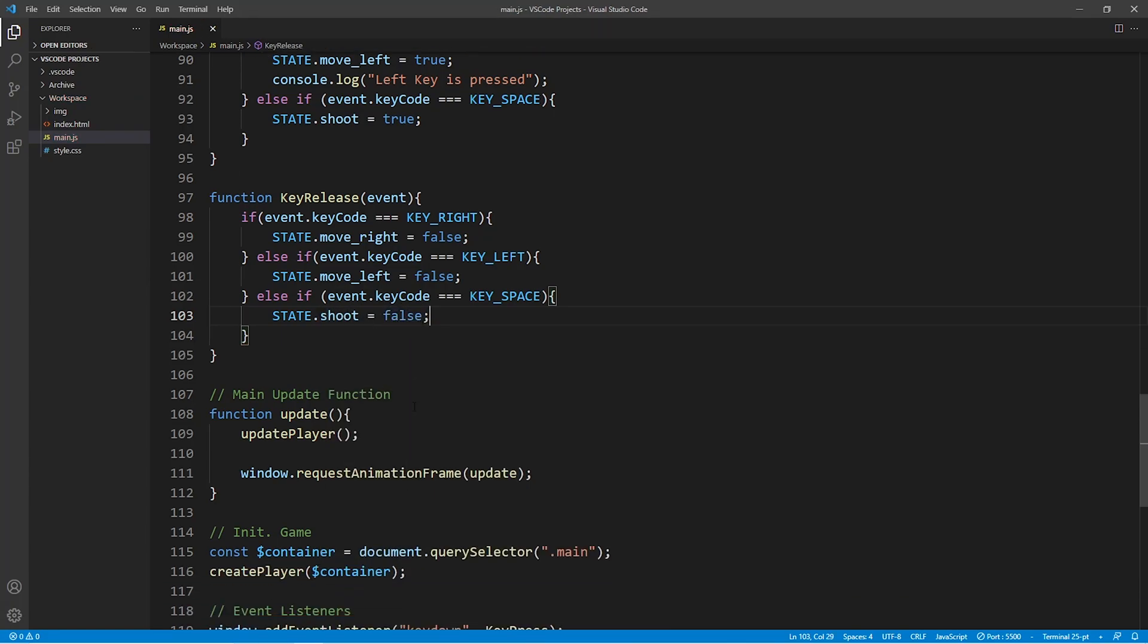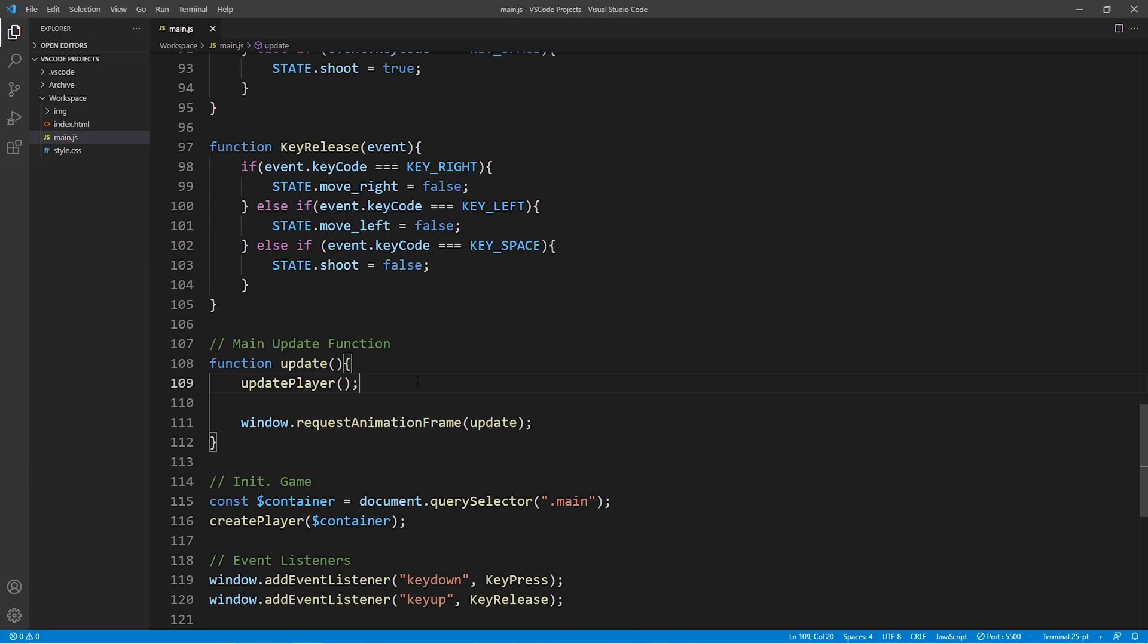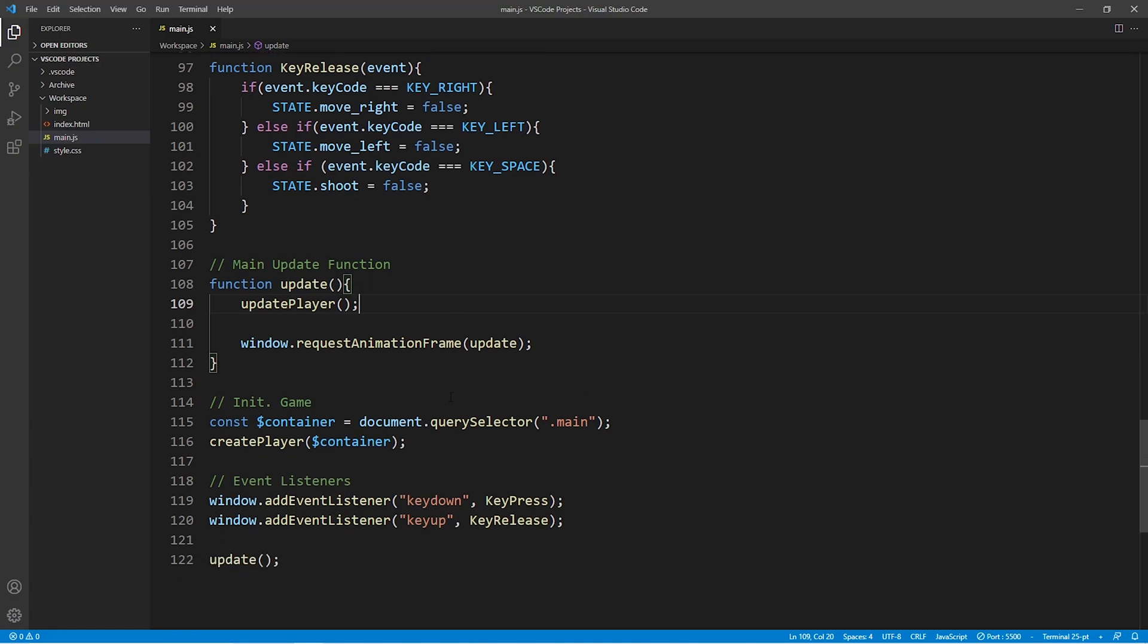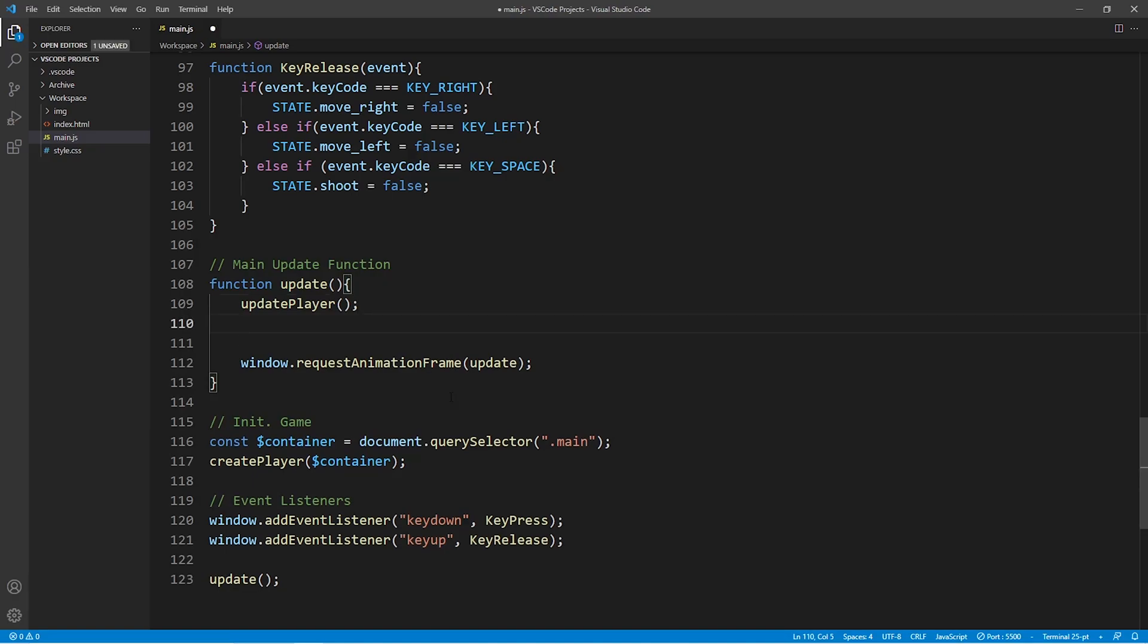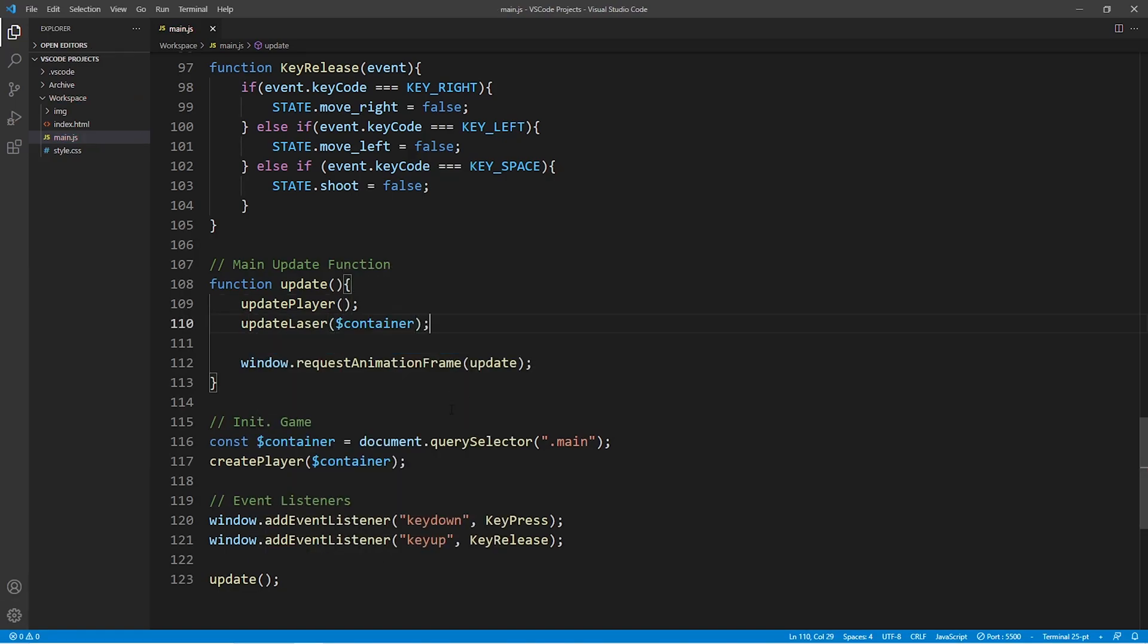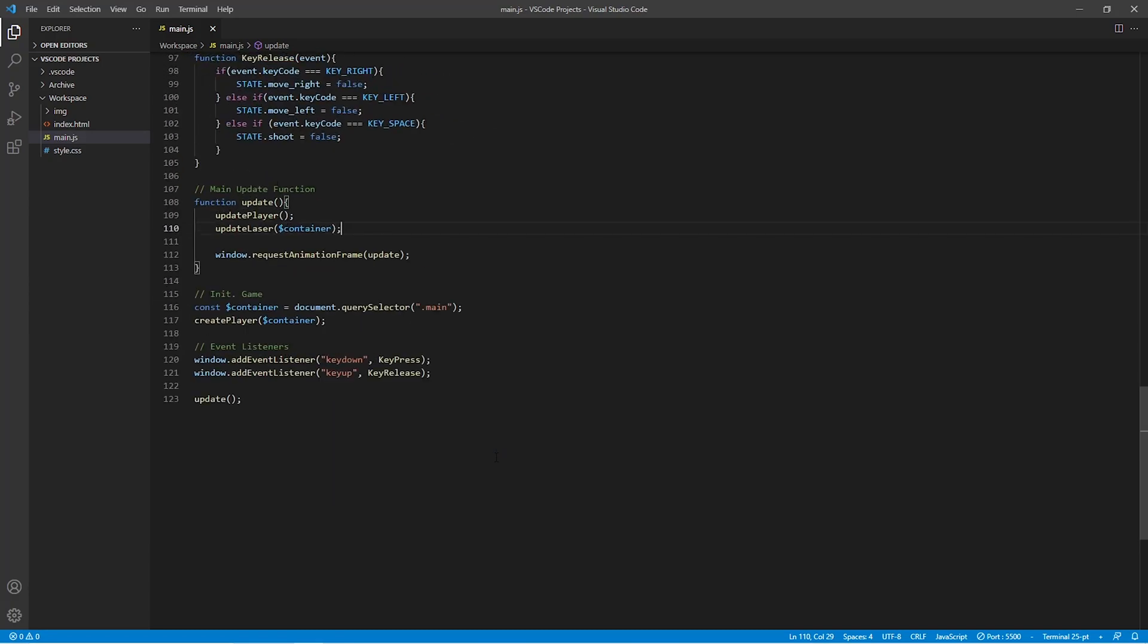The very last thing we need to do is we need to go to our main update function and within this function we need to make a call to the update laser function. And once we do that we are actually finished.